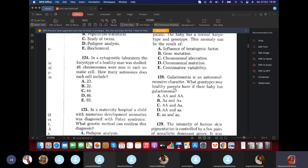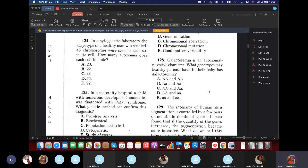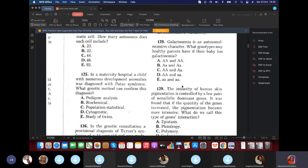Question 128: Galactosemia is an autosomal recessive character. What genotype would healthy parents have if their baby has galactosemia? The child must have small 'a' small 'a' — getting one 'a' from each parent. If KROK removes 'healthy parents' and puts 'sick parents,' you should be thinking about homozygous recessive (aa × aa).